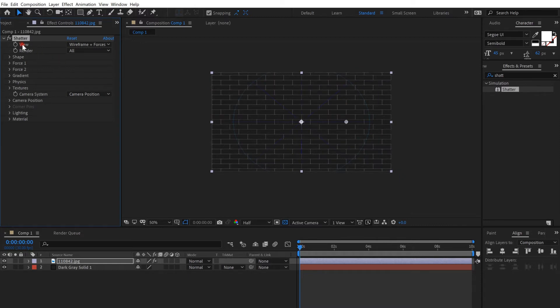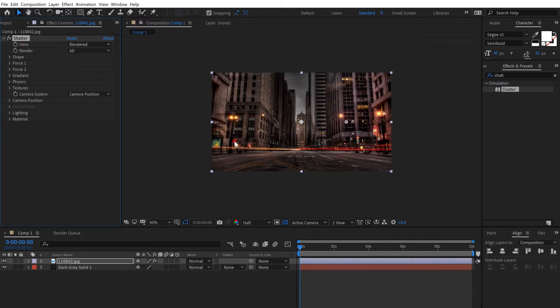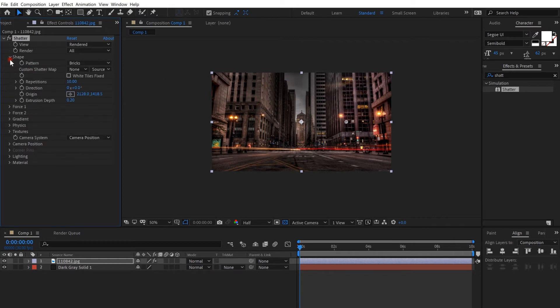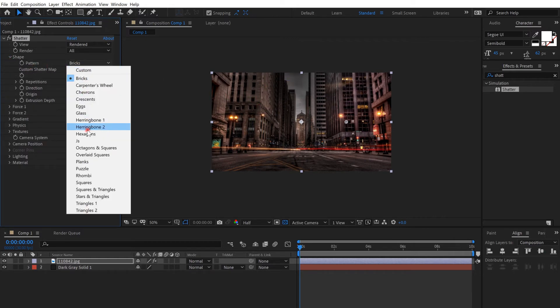Go to view and change it to rendered so it can take the image you put. And then go to shape and the pattern, put it as glass.